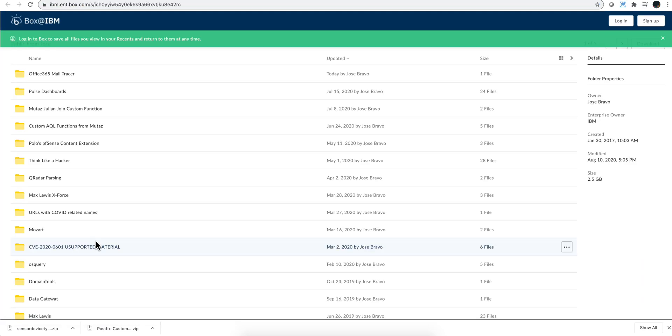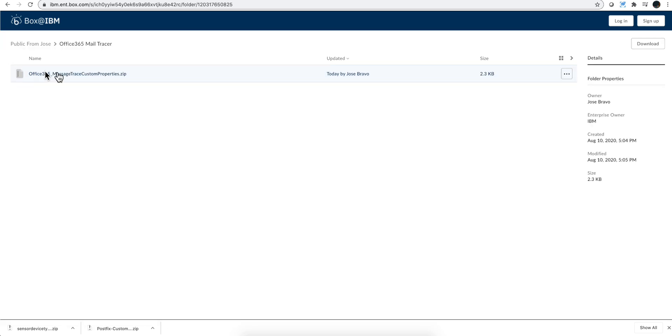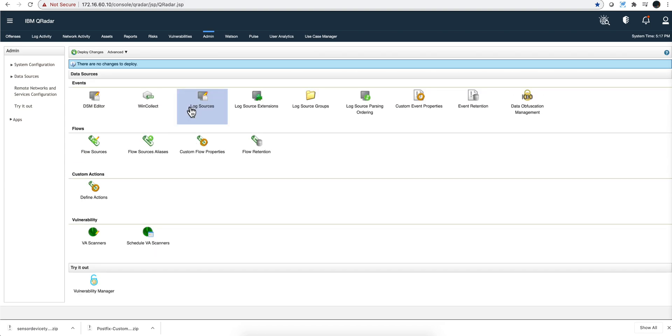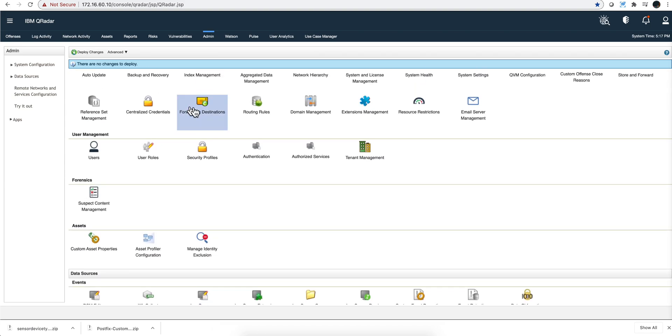Let me actually click on it. There is this new folder, Office 365 mail tracer, and in it you're going to find this zip file, and these are the custom properties. You download that file.